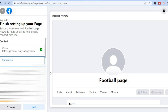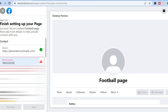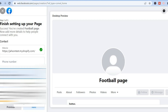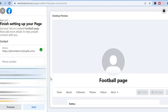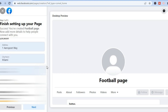You can also add your phone number if you would like, and you can also add your email. For this example I'll leave out the phone number. After you have done that, you can scroll down and add the location of your business right there where you see 'Location.'